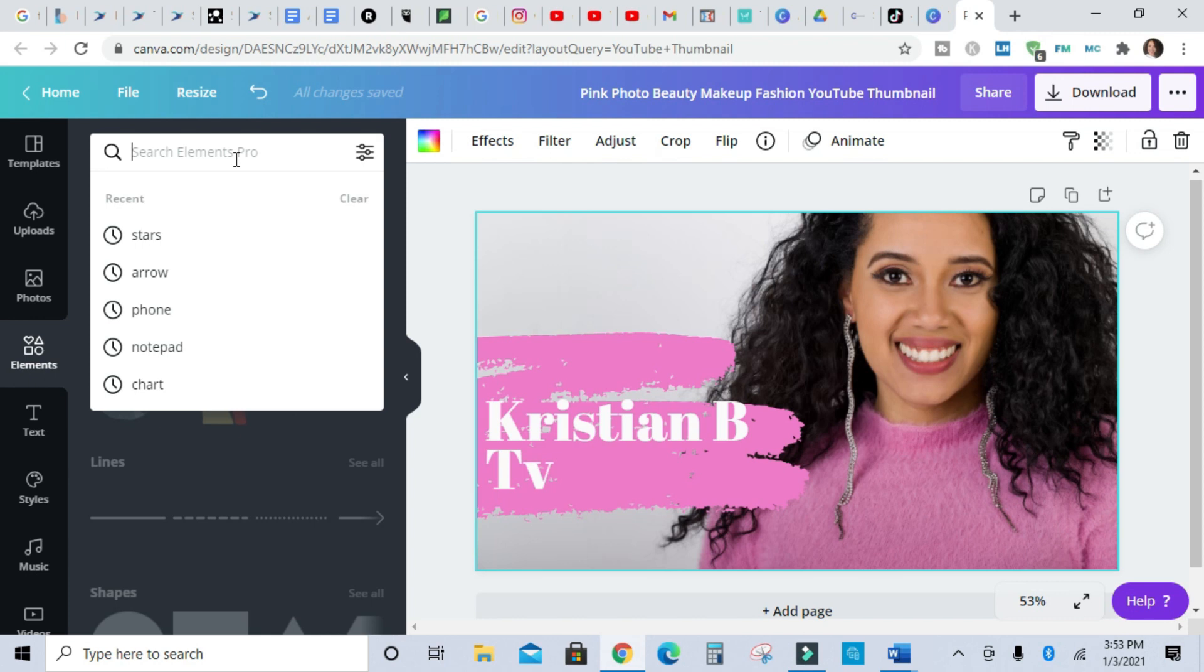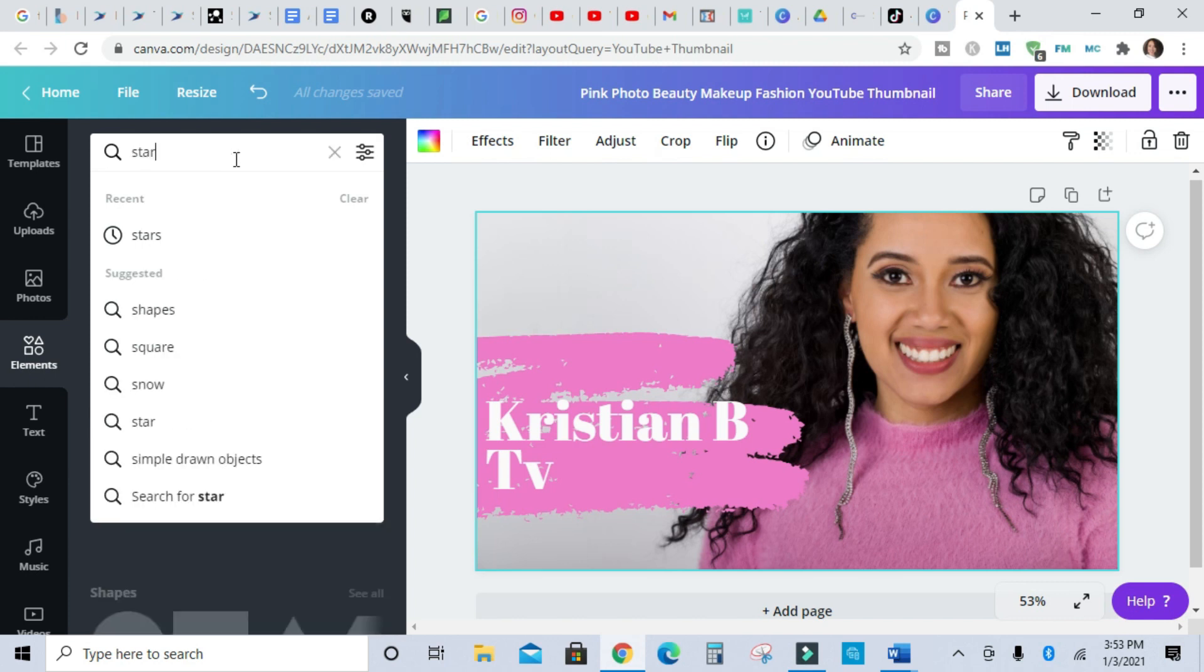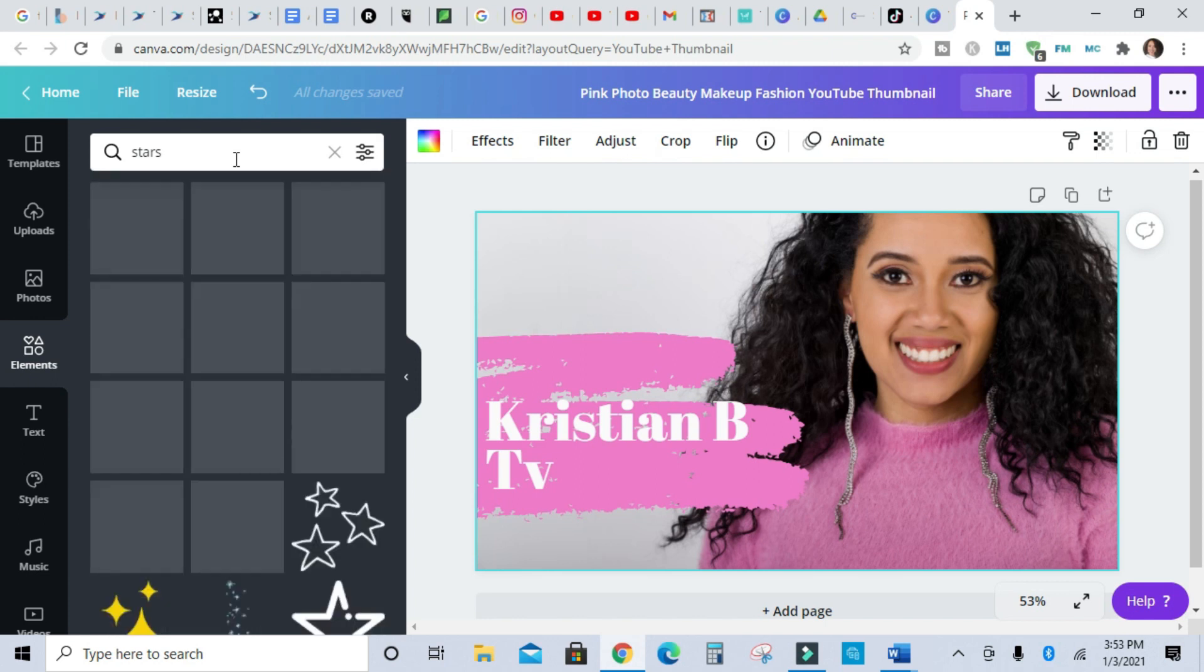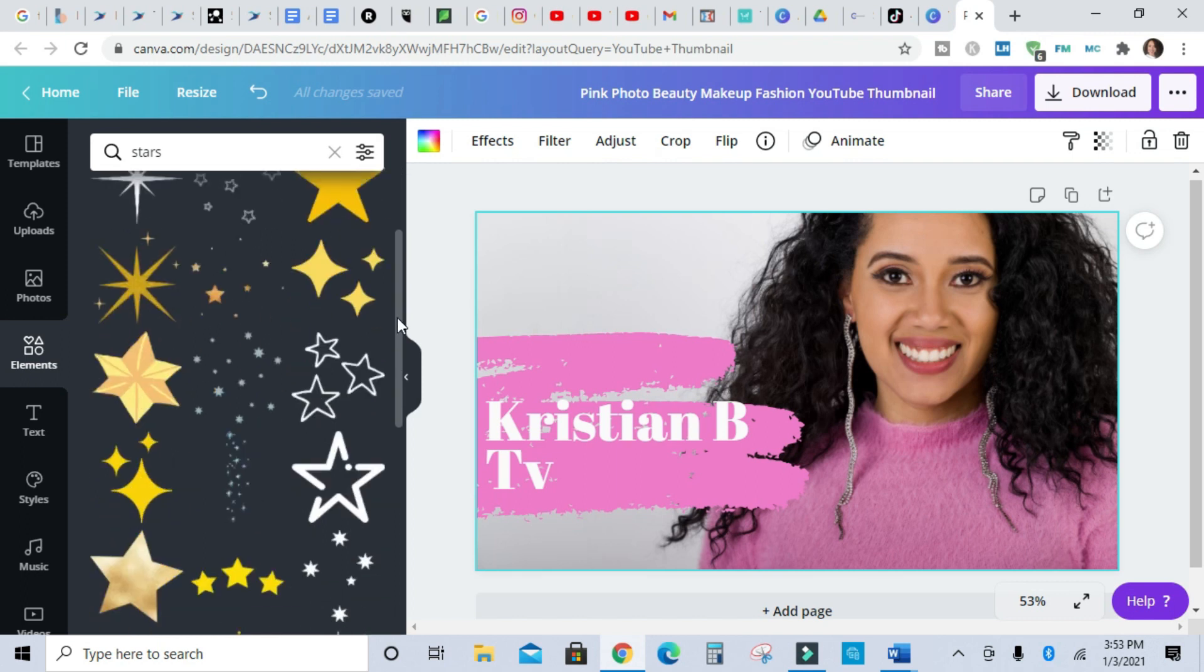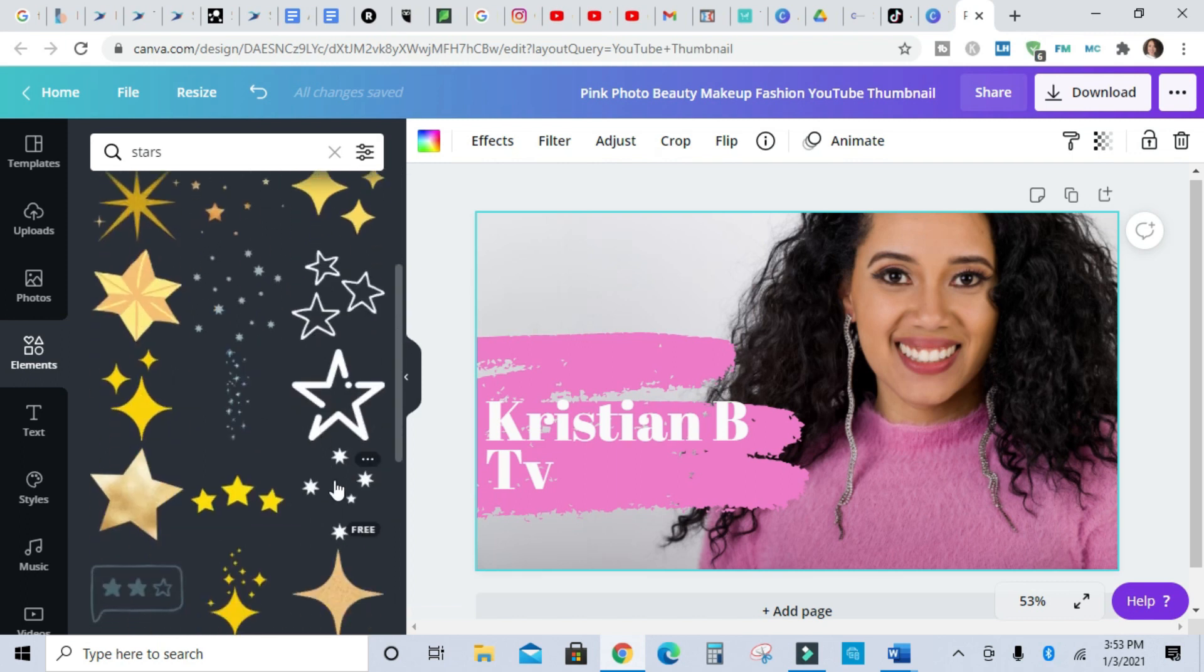I have the premium version of Canva, but you can accomplish this with the free version guys. So I'm going to find some free stars. Give me some stars.